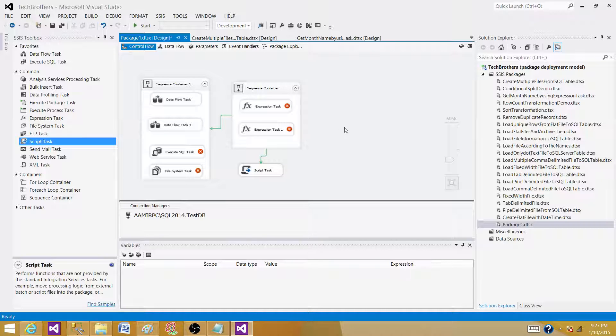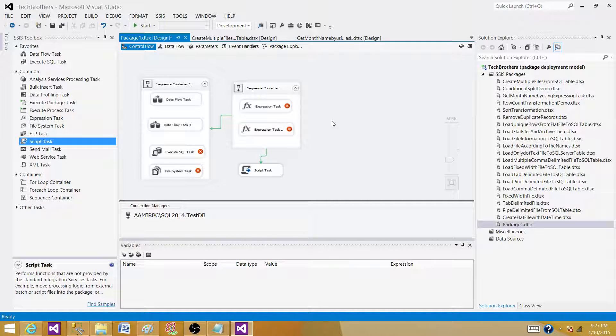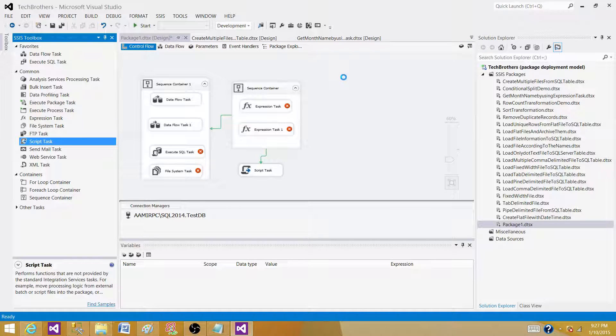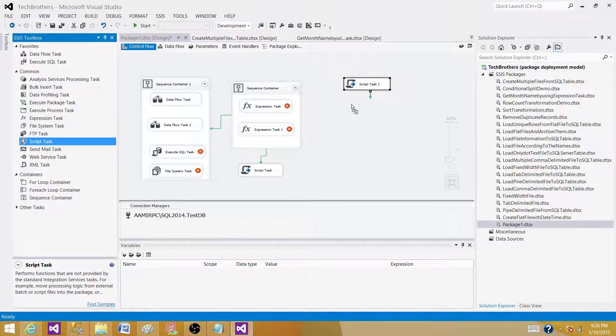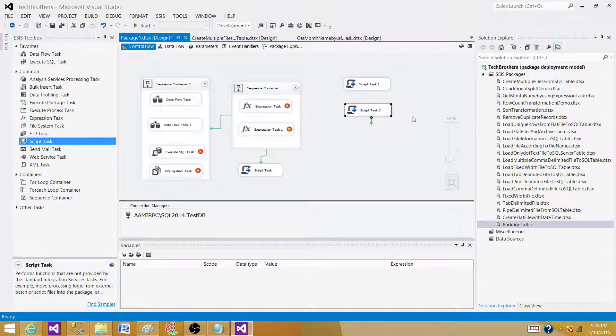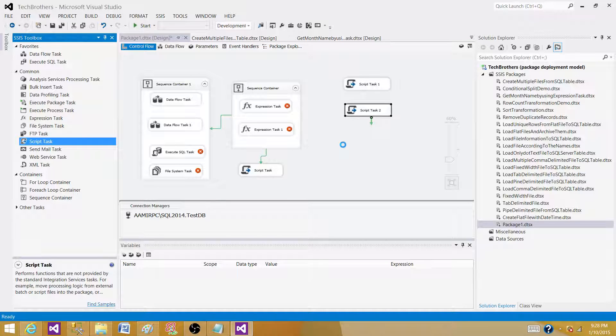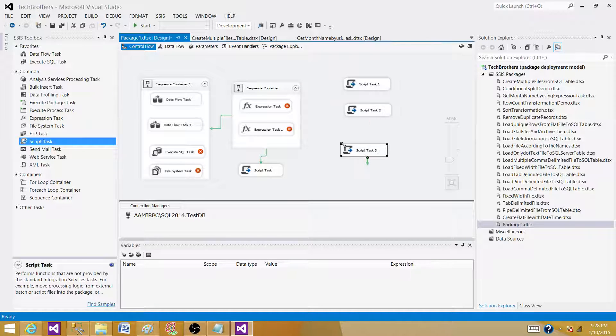In SSIS 2012 and 2014, we have another kind of container. I will not say it's a container, but it's a different way to group the tasks. Let's say we have these two tasks here and I want to group them.